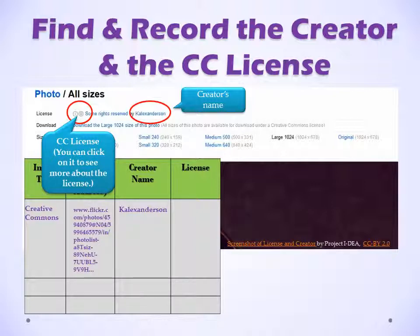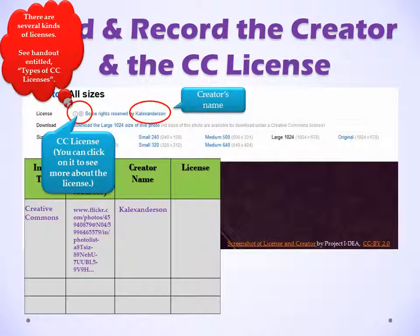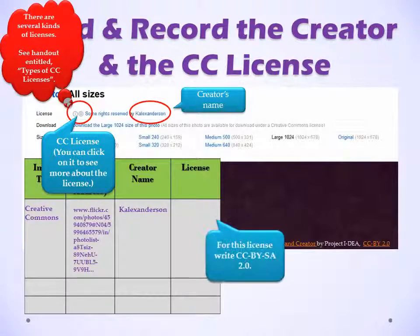You can click on it to see more about the license. There are several kinds of licenses. See the handout entitled Types of Creative Commons Licenses. For this license, write CC-BY-SA 2.0.